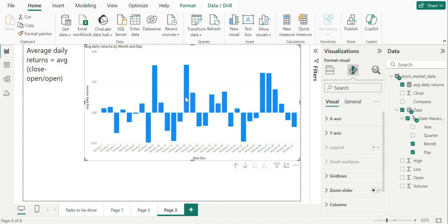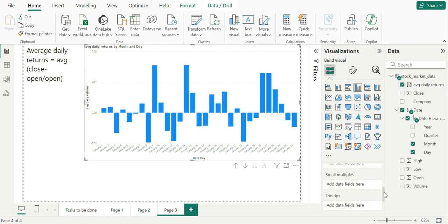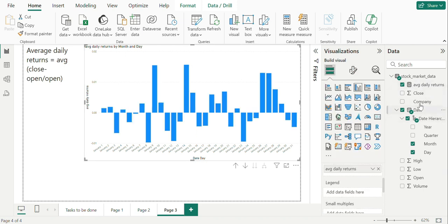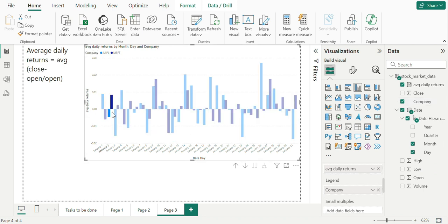Therefore, it can be seen that 0.02 is highest average returns on 2nd Jan, 9th and Jan 14th. We can also compare this company wise to check average returns daily for each company.